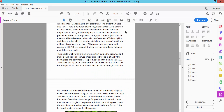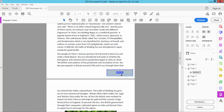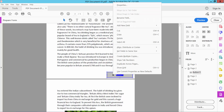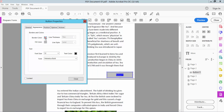Now click the OK button and draw your button on the page. Then right-click the button and select Properties. There are options to change the box name, field visibility, and whether it is read only.